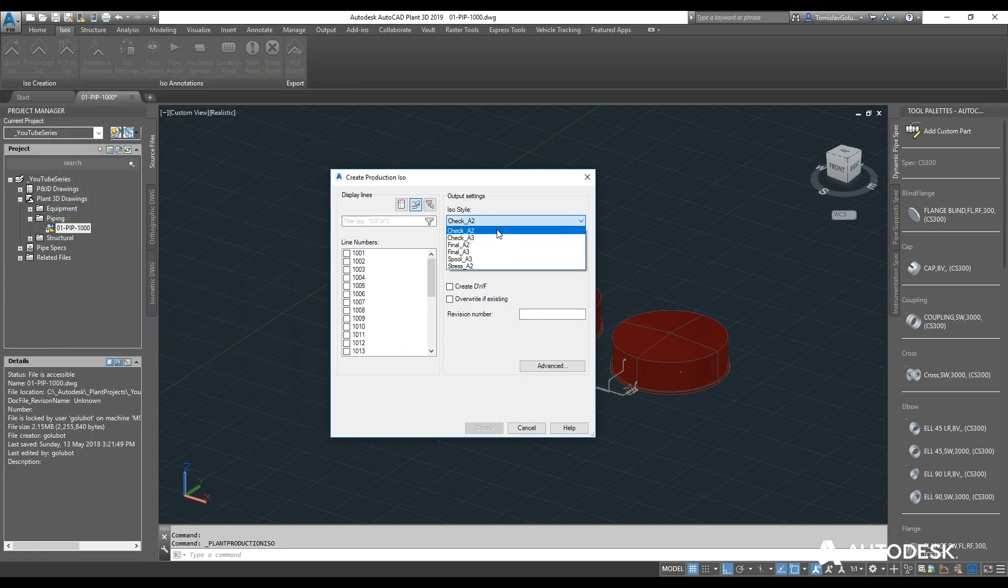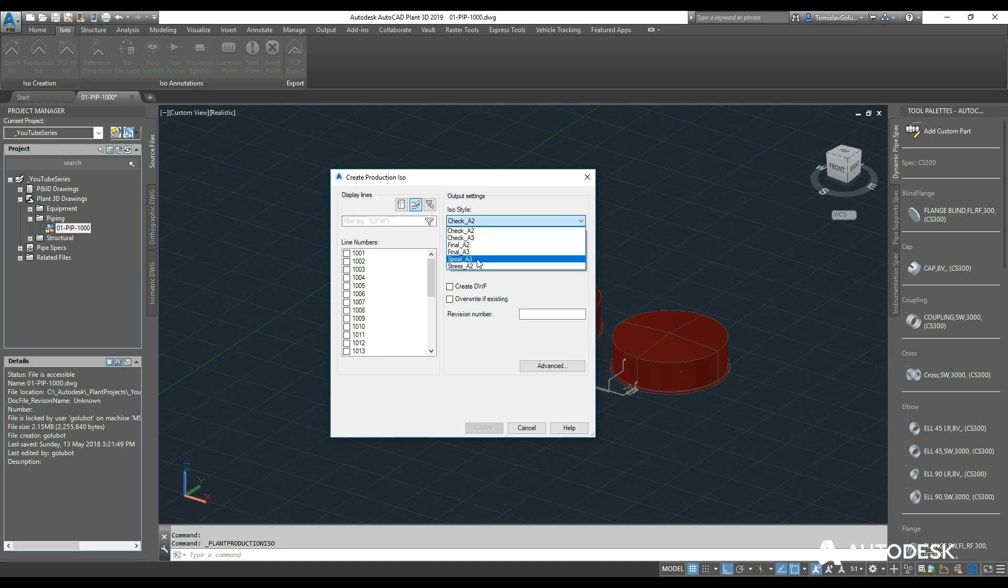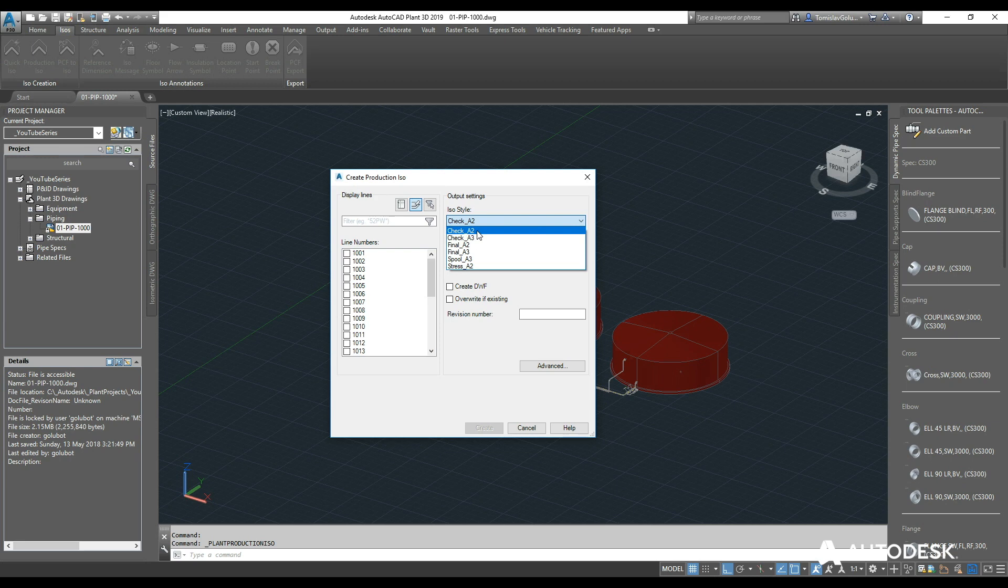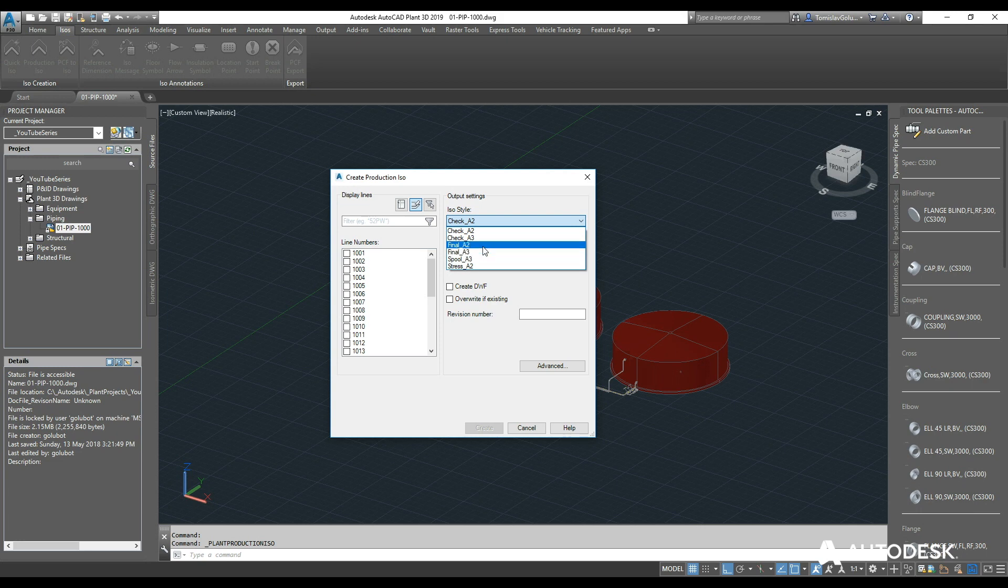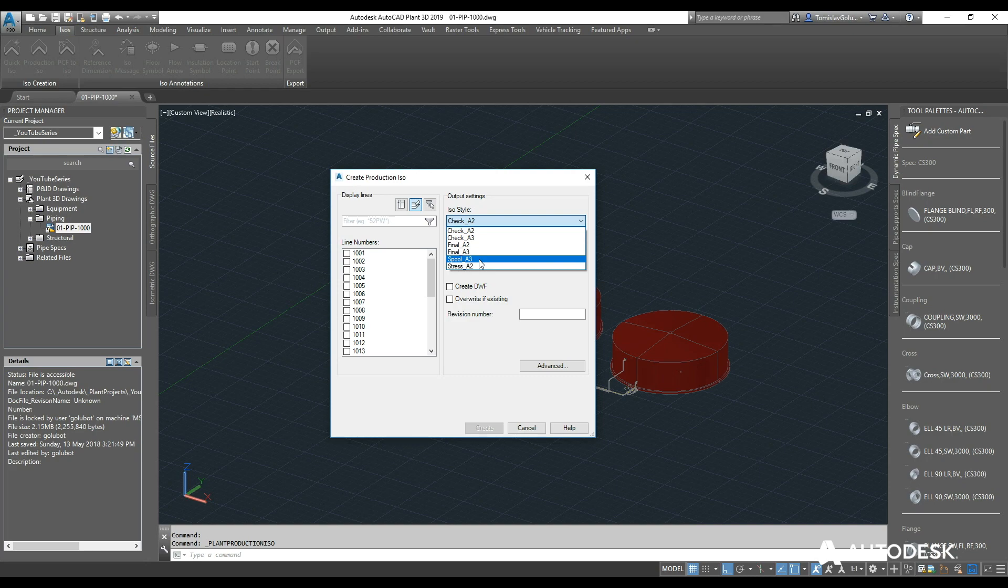We've got different styles. I'm not going to go through all of the styles here, but out of the box we have check, final, spool, and stress ISOs. Check A2 or check A3 is obviously just an A2 and A3 sheet. It might have a check print table down the left hand side for the checker to mark off things they have to check. The final one may have that table removed and it might have the proper client's logo on it. Spool and stress ISOs would be different styles depending on what you want to see as well.